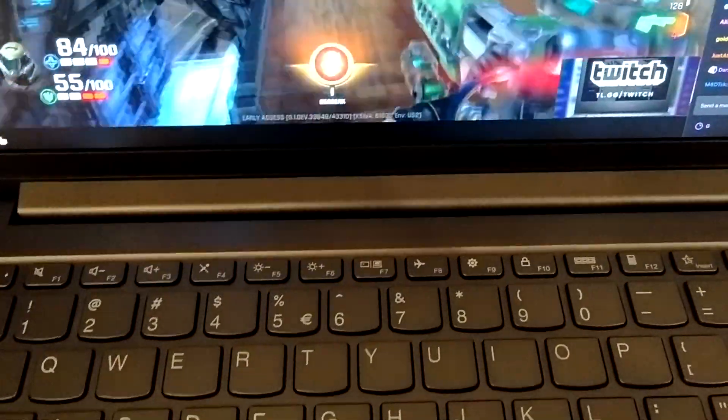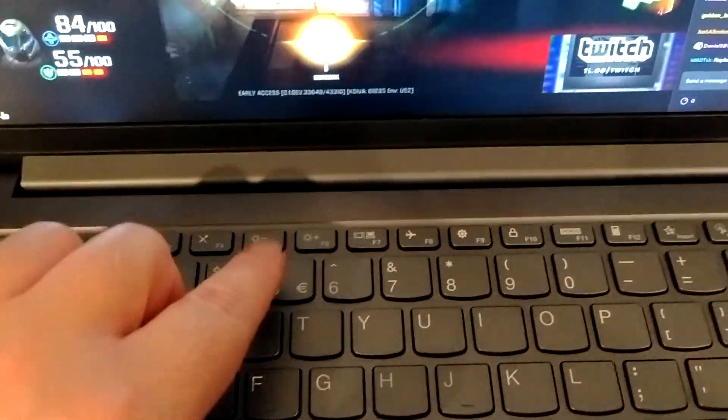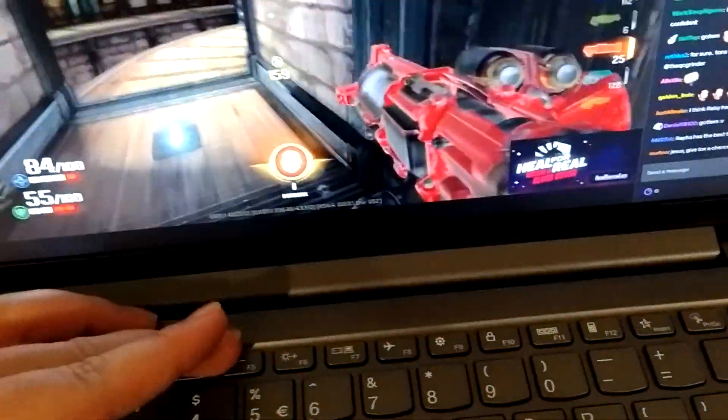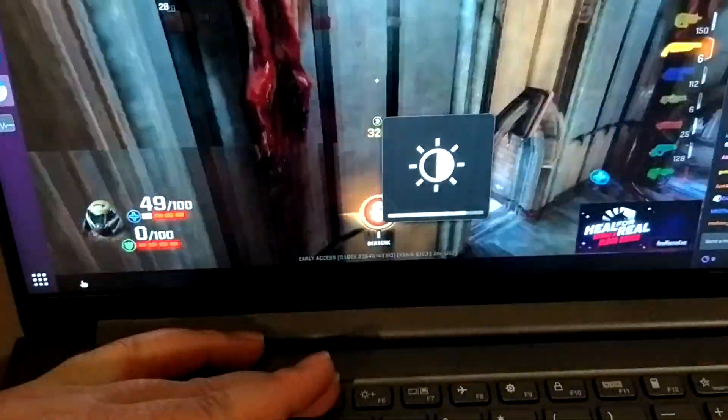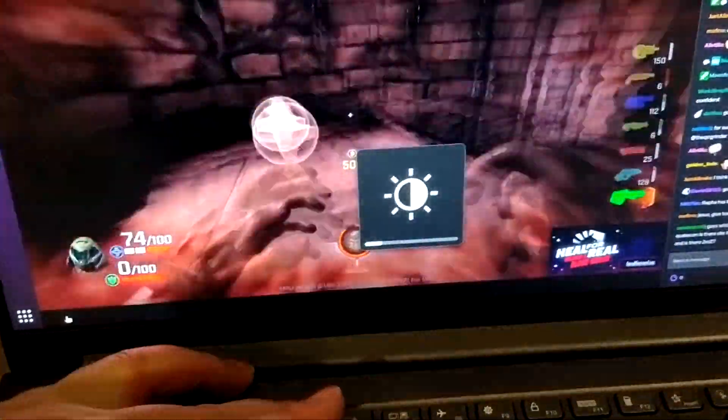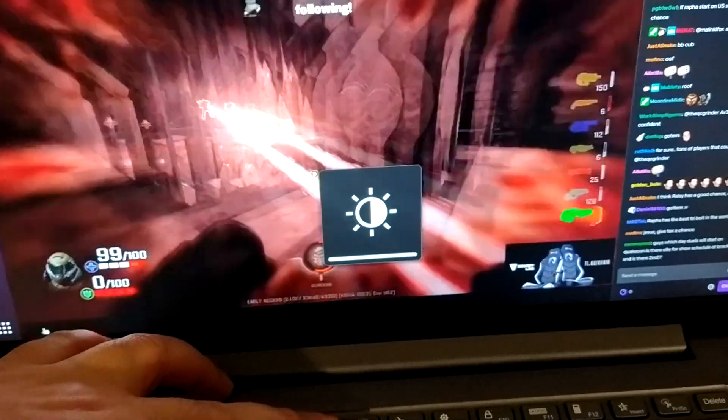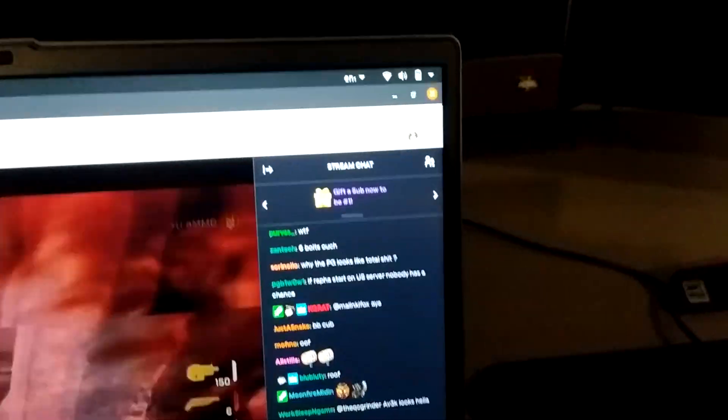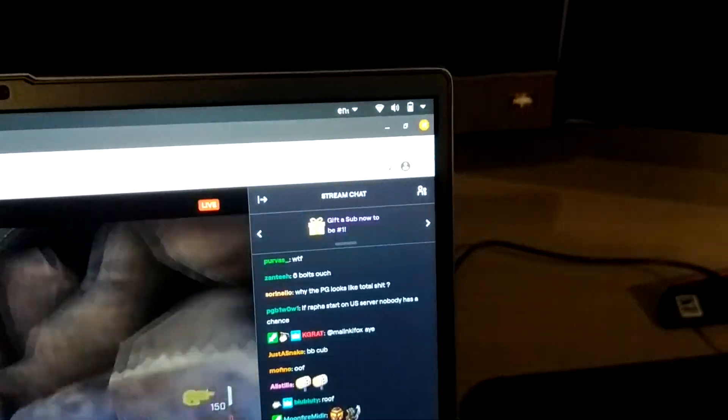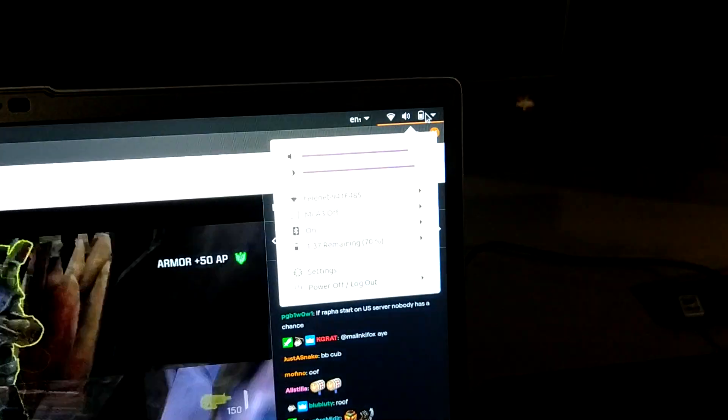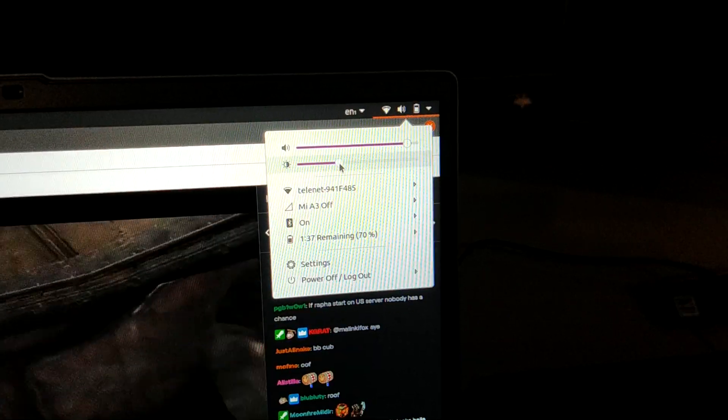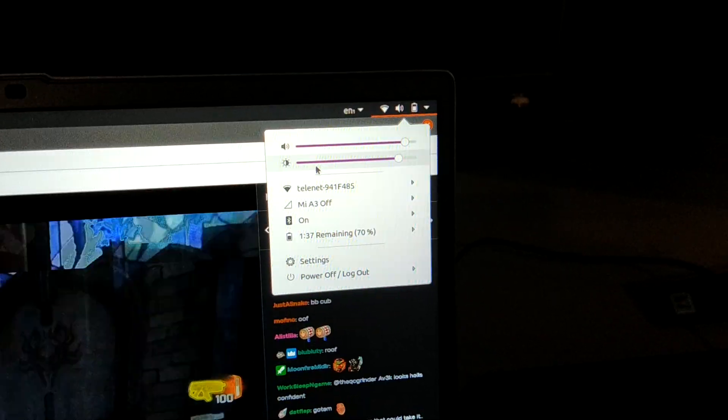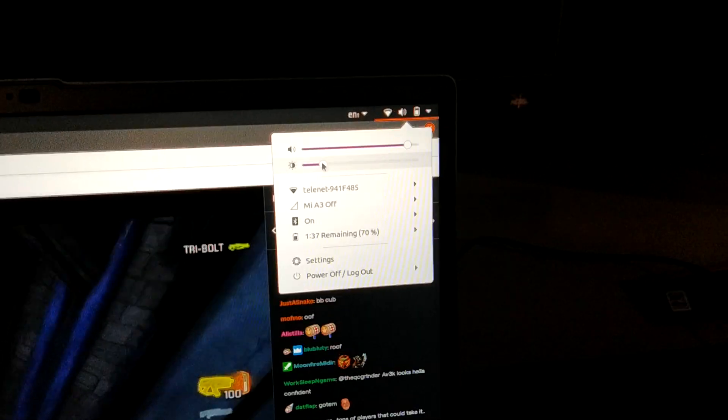And another thing that does not work are the brightness buttons. They seem to be working, but they don't change anything. The brightness stays the same. I tried to change the brightness from the top right menu.